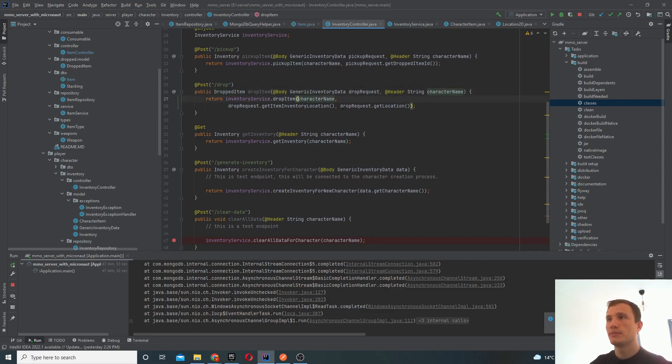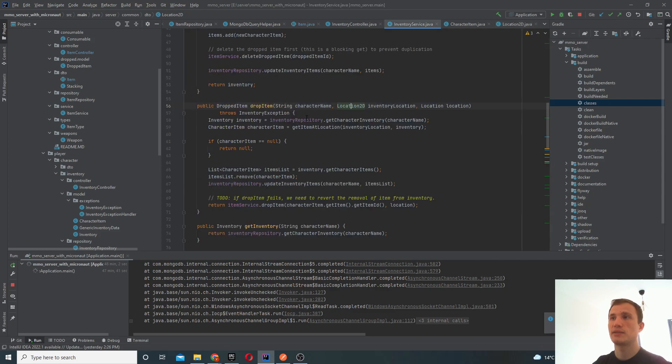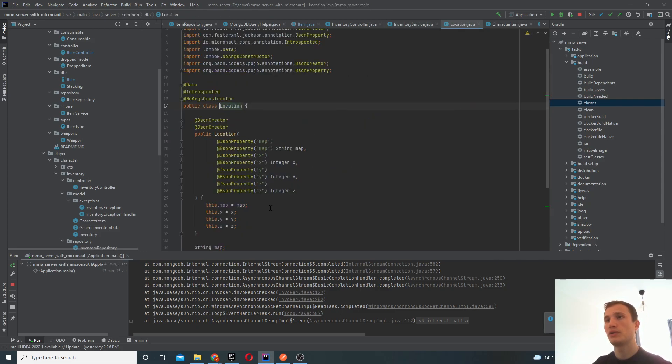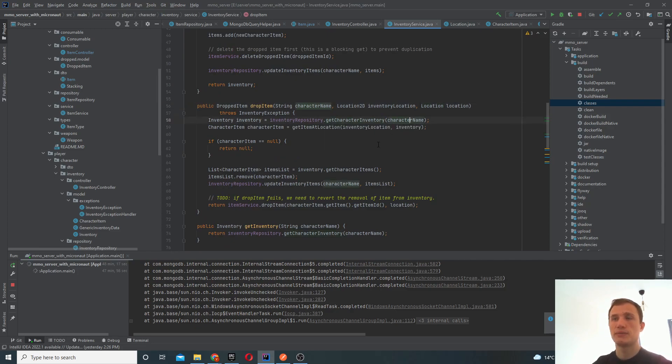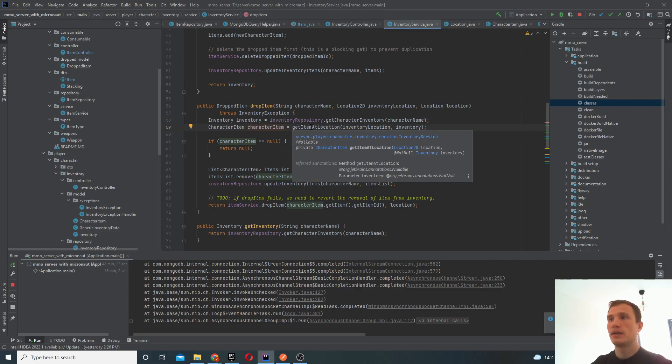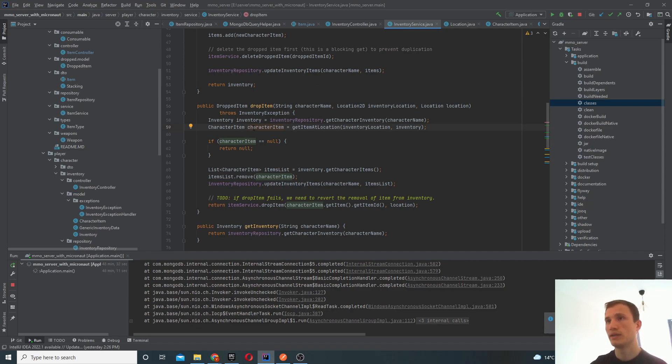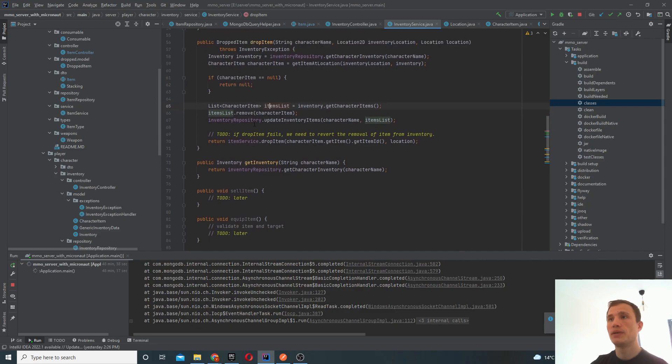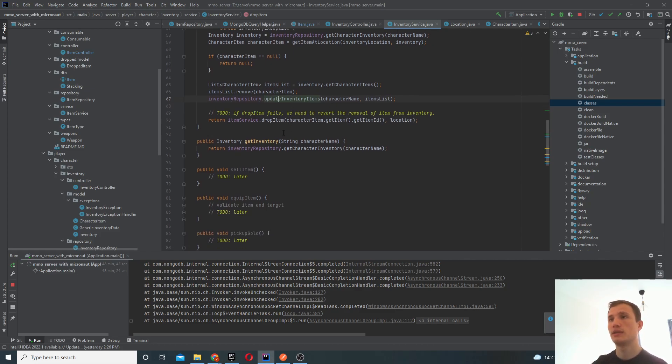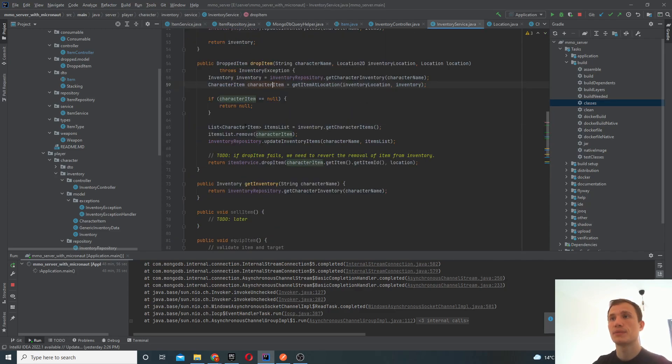In order to drop the item, we basically do this. We get the character name, we get the inventory location, the XY coordinate within your inventory, and then you've got your location on the map as well. So you specify the map, the XY and Z coordinates as well. First of all, we get the character's inventory. Again, we do this by reference of the character name. We get the item at the location specified. So you're basically saying, I want to drop an item at location 00. We get that item, we make sure that it actually exists, and we remove the item from the inventory list, we update the inventory with the database, and then we drop the item using the item service. This is using the same factored implementation there.